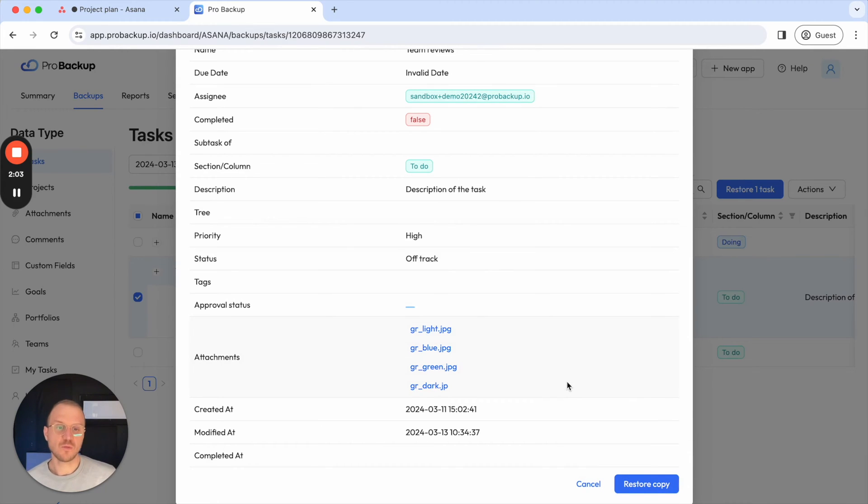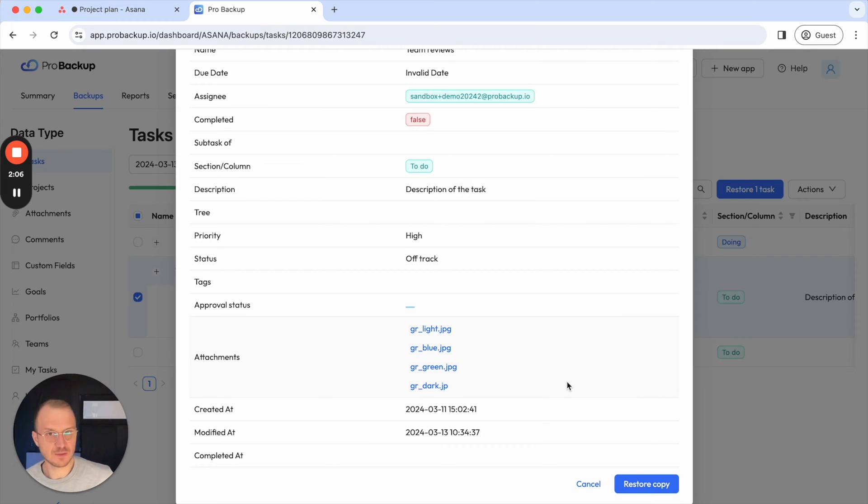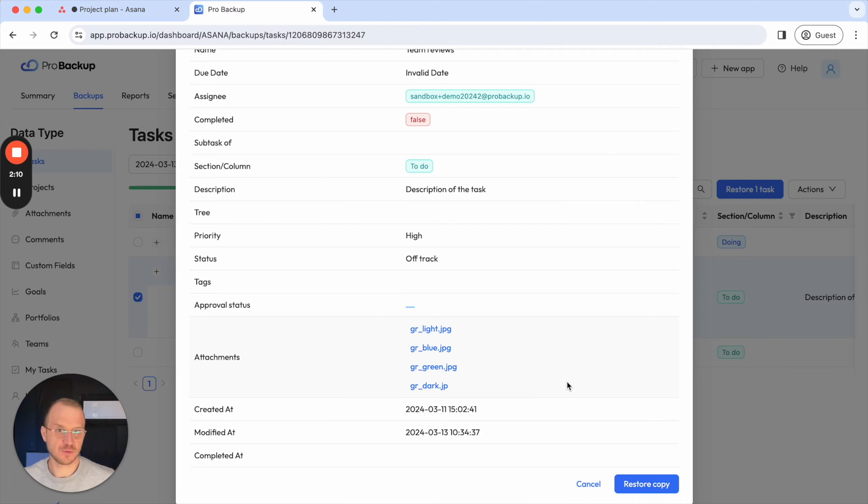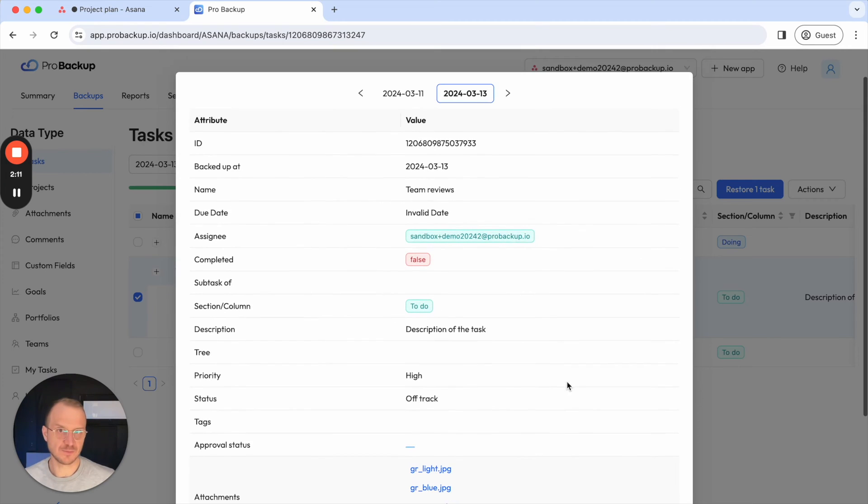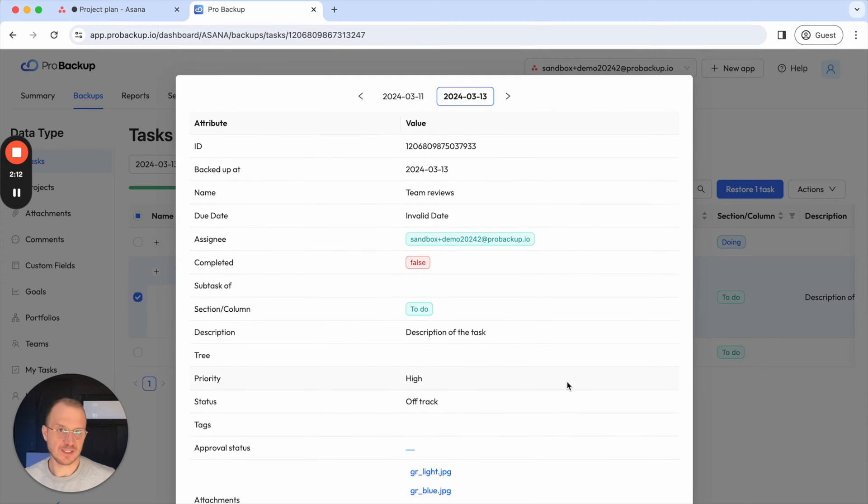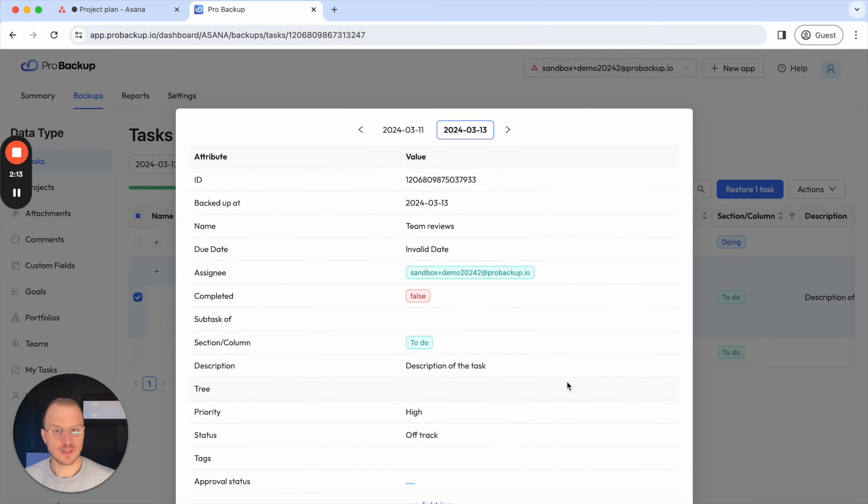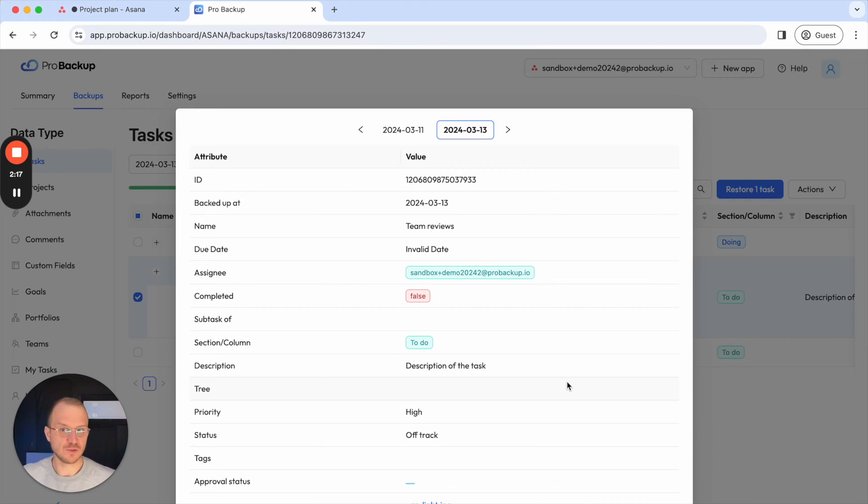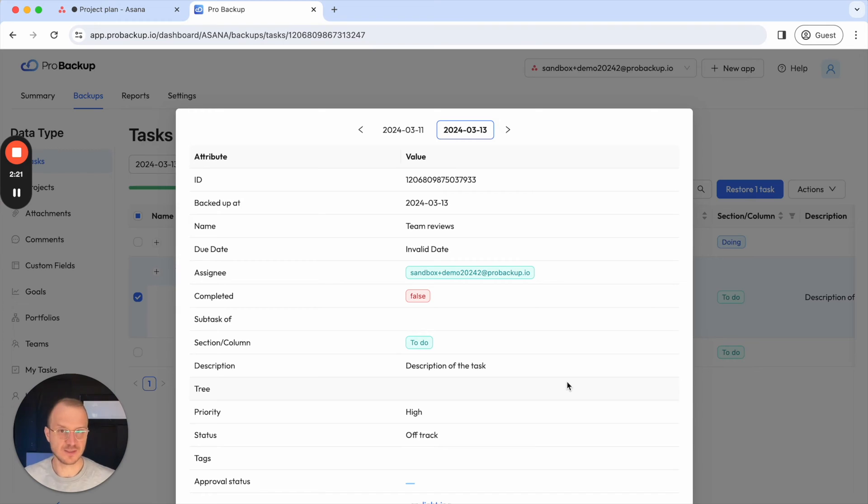Because we will actually never overwrite existing data when we restore data. We will always create a duplicate from the data backup to your account. So in that sense it also doesn't matter if the item has been deleted or if it's still active because we will just always add an extra duplicate of that record in Asana.